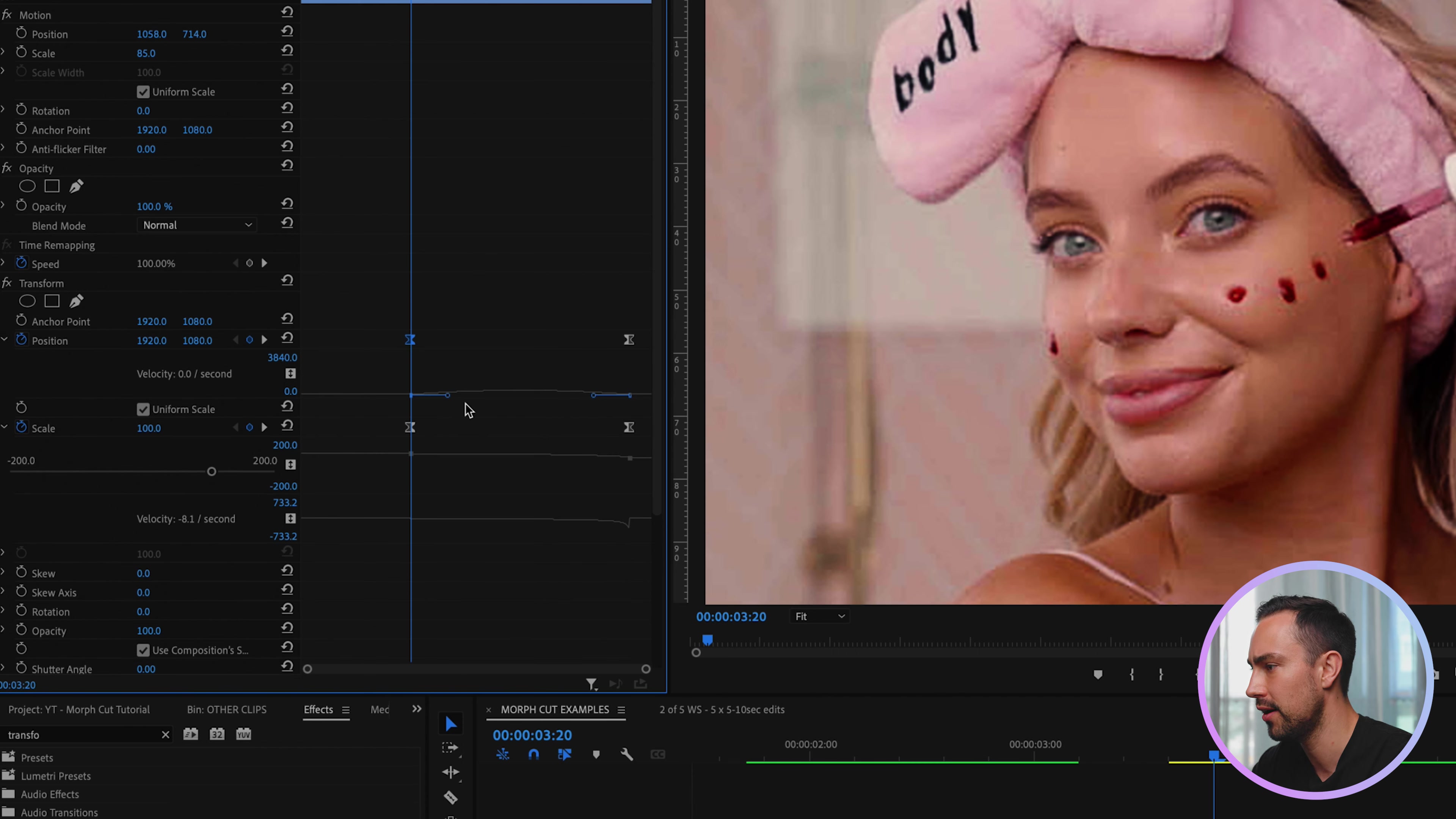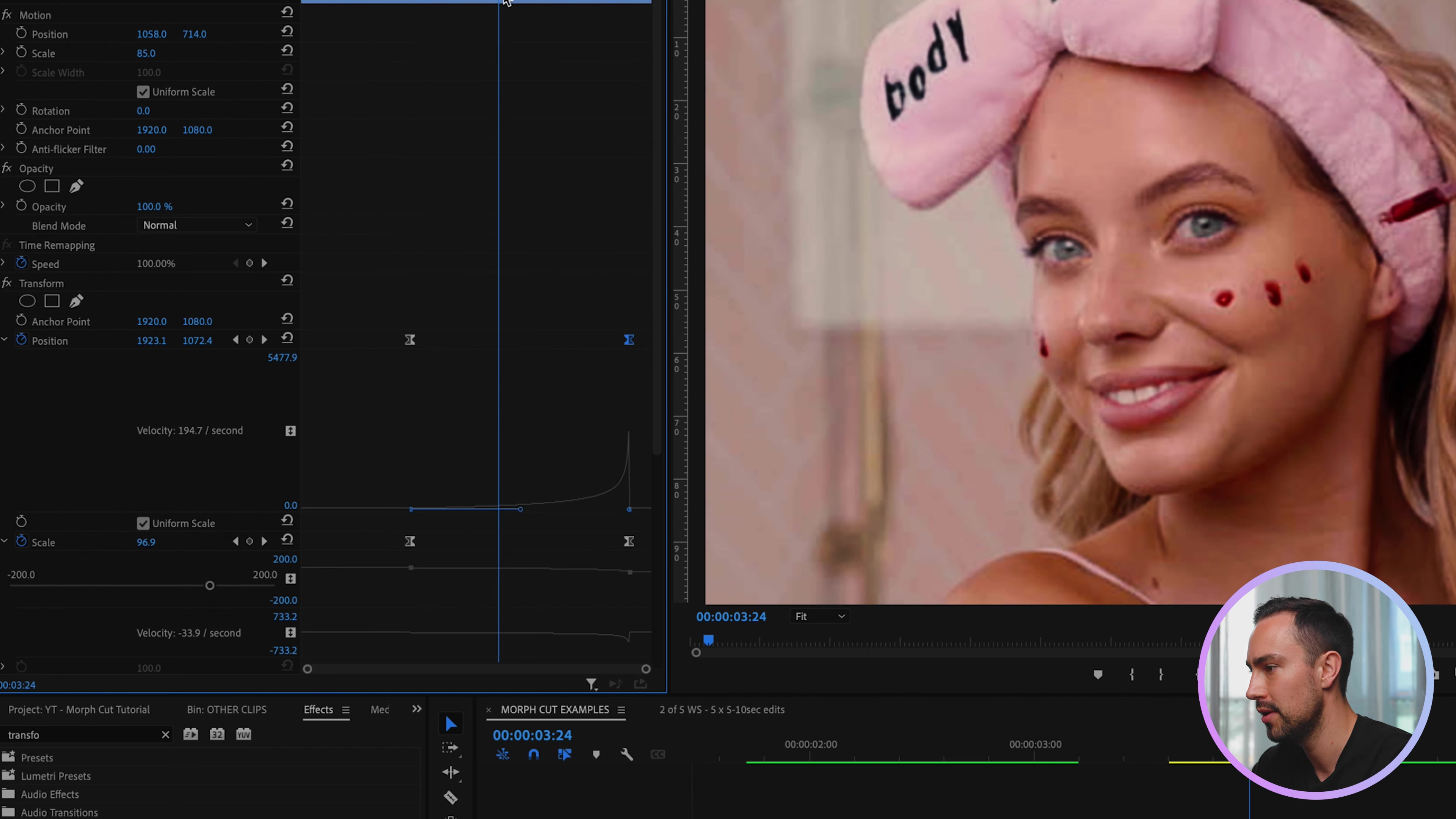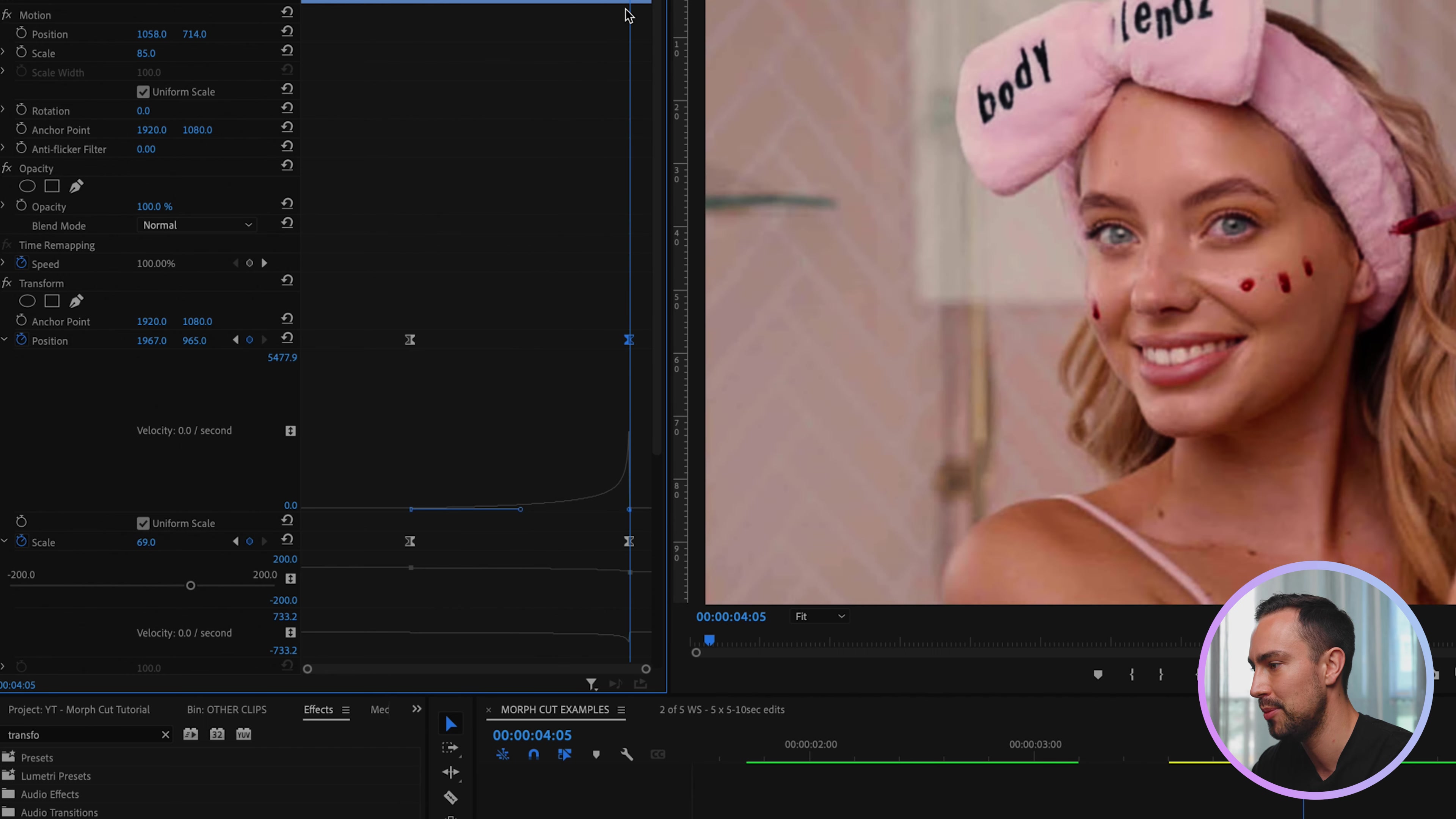And you'll be able to see that happening now. So it starts off slow and then it zips in really fast at the end. So I want to do the same exact thing with the position keyframes.